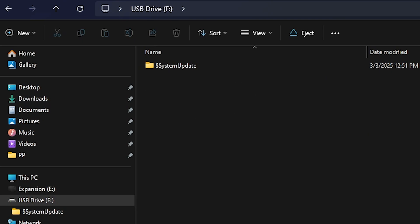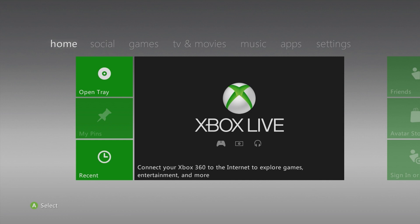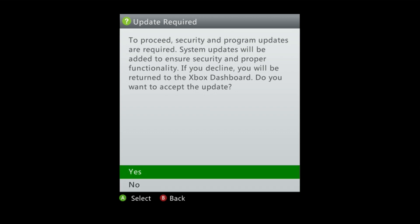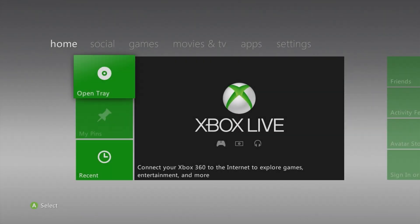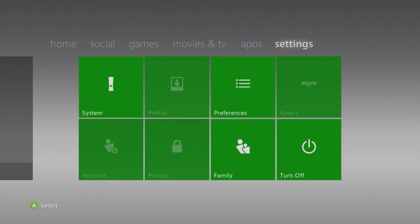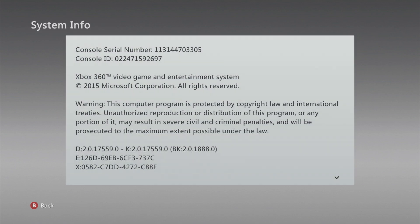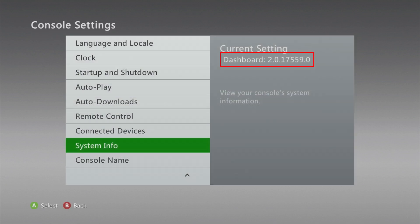Insert the USB drive into your Xbox 360. It will detect that there is an update and prompt you to restart the console to apply it. Select Yes, then Yes again, and let it do its thing. Once it's finished, go to Settings > System > Console Settings > System Information, and you will see it now reads 2.0.17559. Excellent - we are now ready to run the exploit.